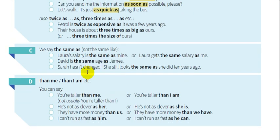Section C: we say "the same as", not "the same like". Focus on this note — we always use "the same as". It's acceptable, no problem, we can say "the same as". But we cannot say "the same like" — that is not acceptable. In the exam, the teacher might give you a sentence like: "Laura's salary is the same like mine" and ask you to find the mistake. You must correct it to "the same as", because "the same as" is acceptable but "the same like" is not.